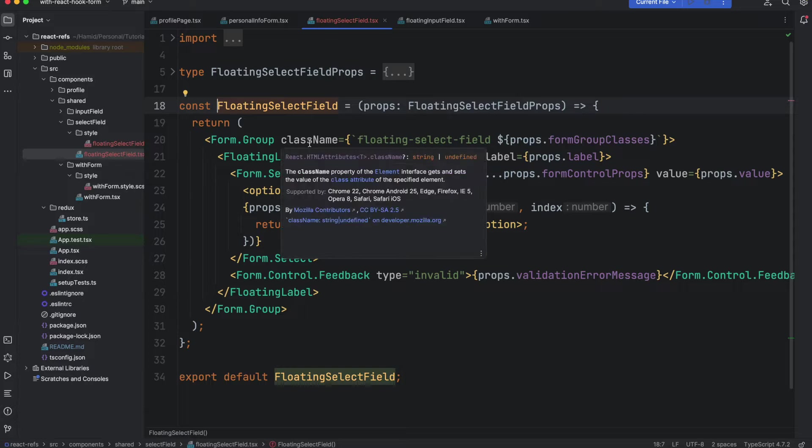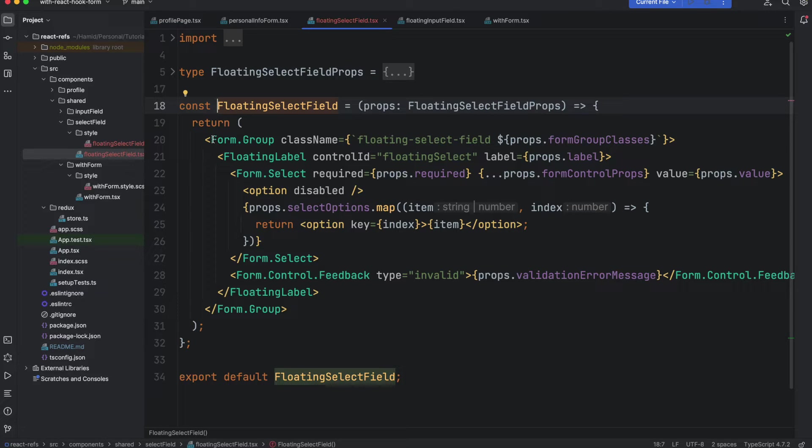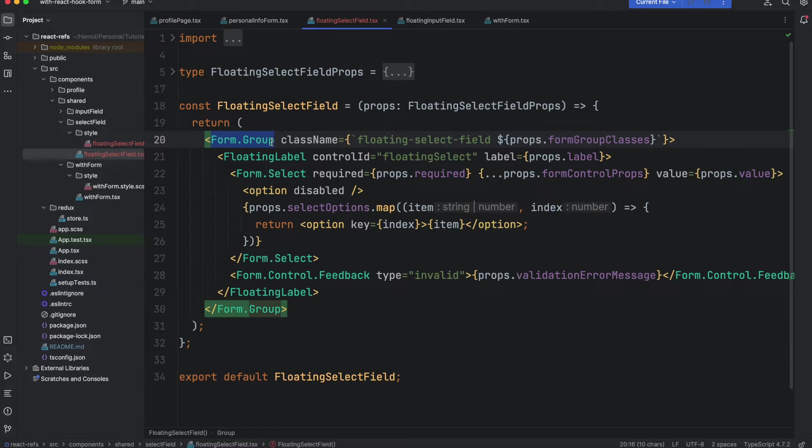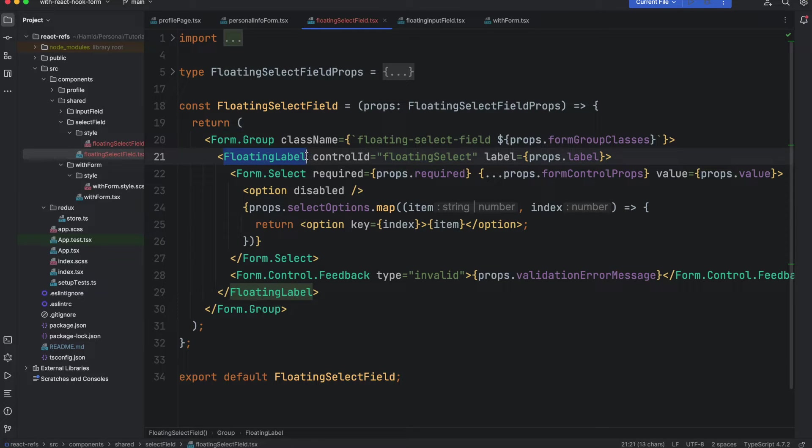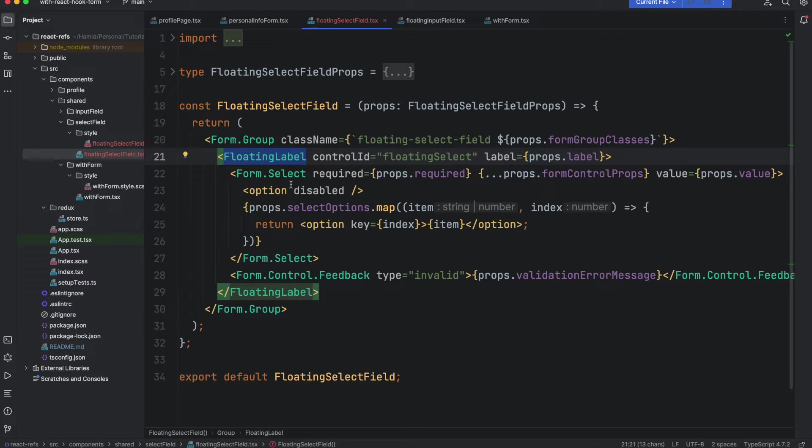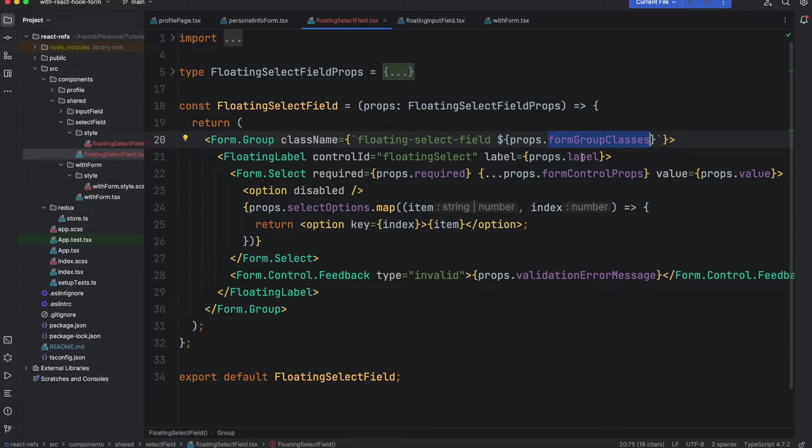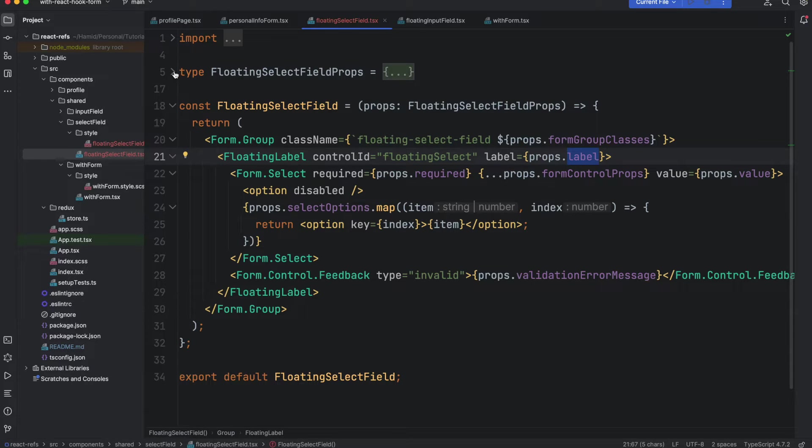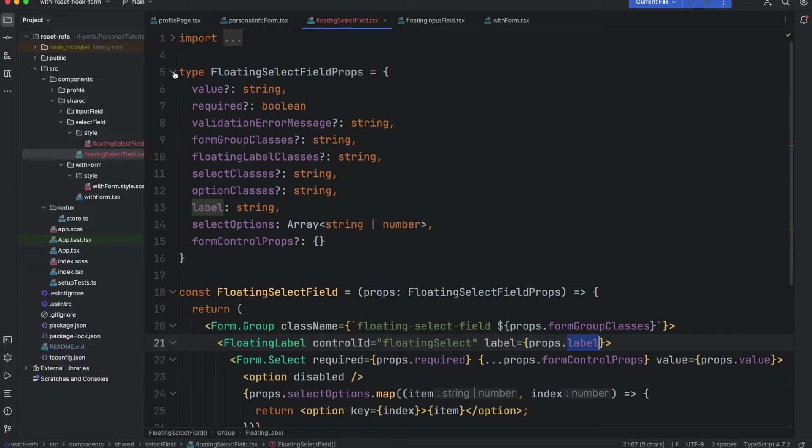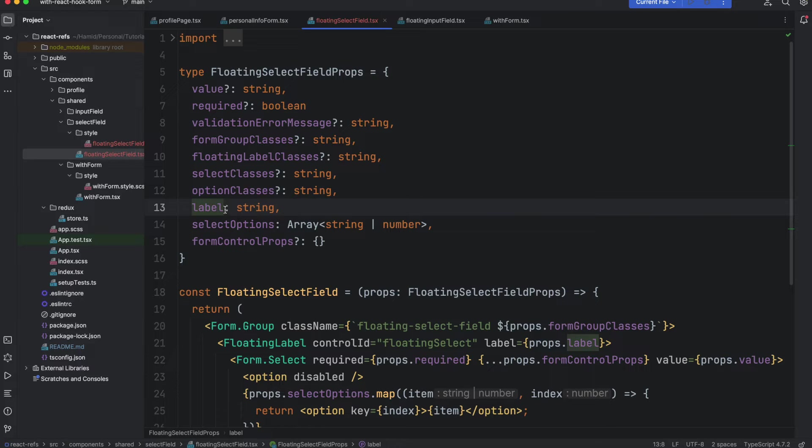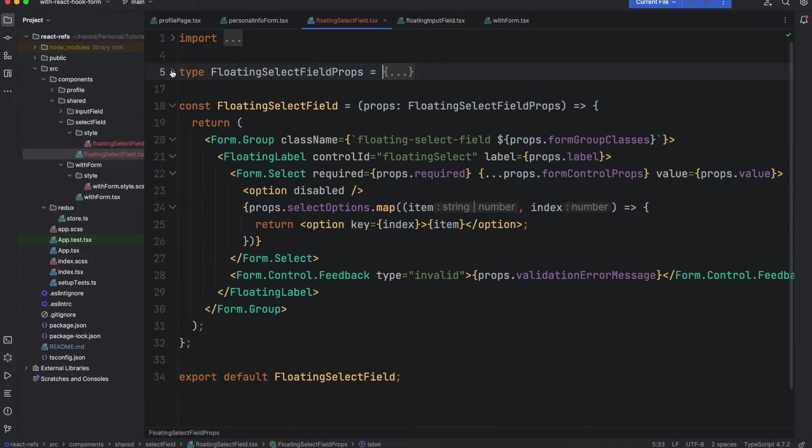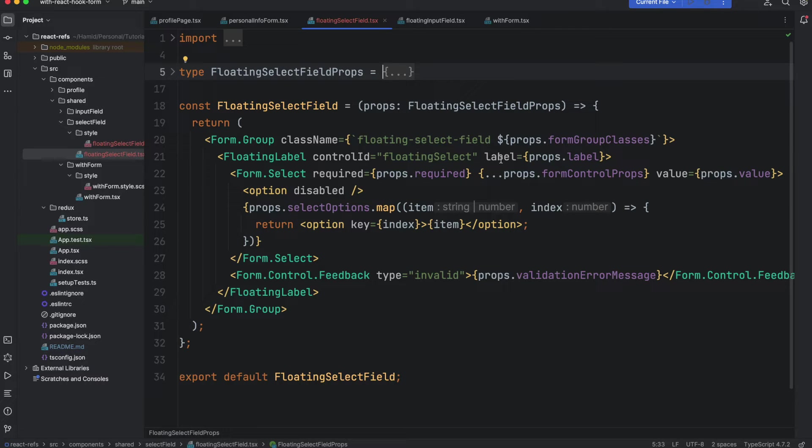Basically it is using the React Bootstrap form group again, and it is using the floating label that we talked about in the first session of this reusable component series. You can pass the label to it and some class name if you want. All of these properties are optional, so if you want to pass some class name you can pass it into it. If you want to pass the label, I think label is the only one that is mandatory. As you can see it doesn't have the question mark, so it means that it is necessary to pass it. It makes sense because this select needs to have some label.